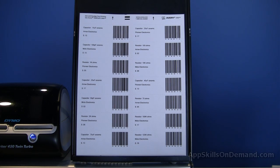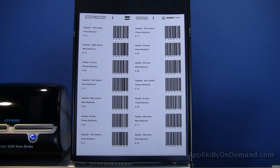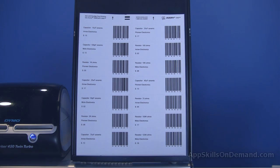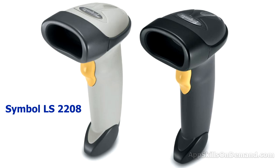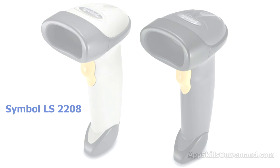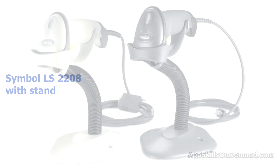There are many types of readers from the expensive grocery store scanners to hand held scanners you see at the retail cash register or library checkout. One such reader is the Symbol LS2208 with USB connection. This hand held scanner is readily available from Amazon at a reasonable price, around $160 including stand.